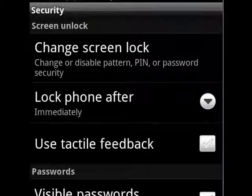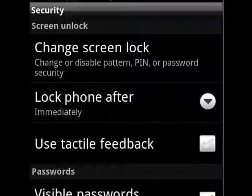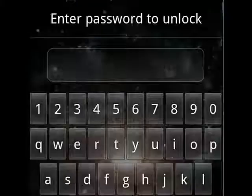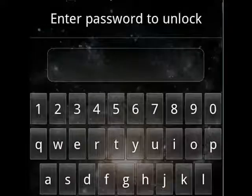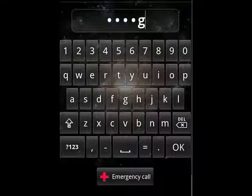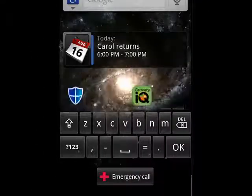And now, if we back out of here, when the phone comes up, we're prompted to enter our password. Say OK, and we're in.